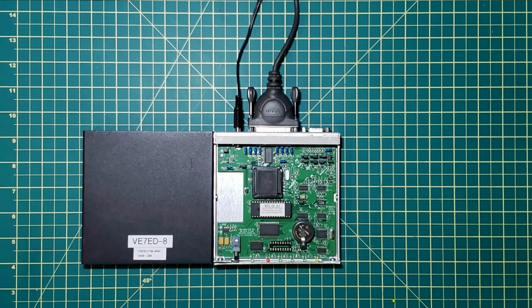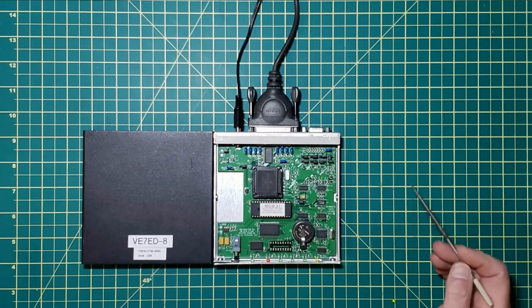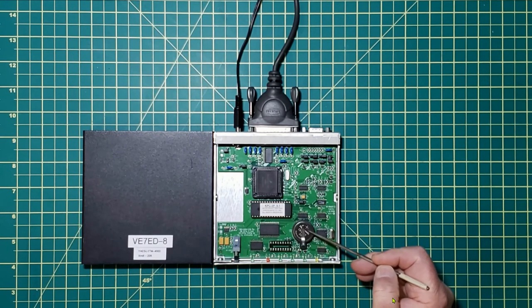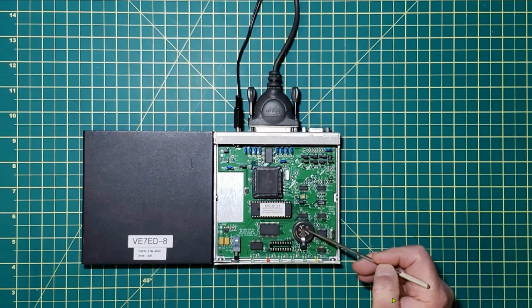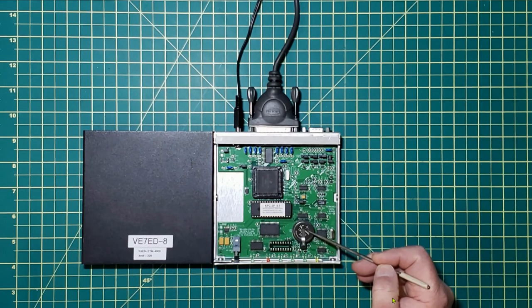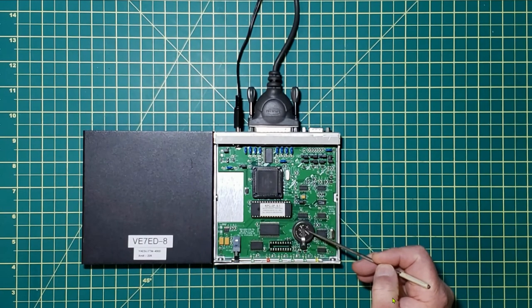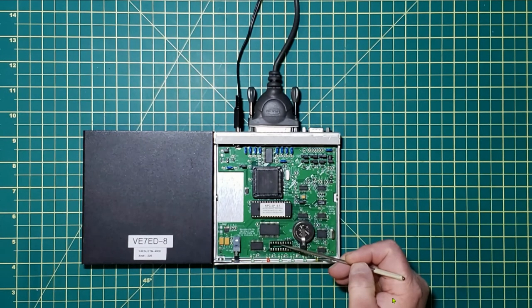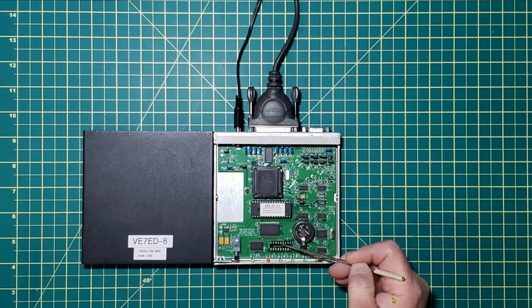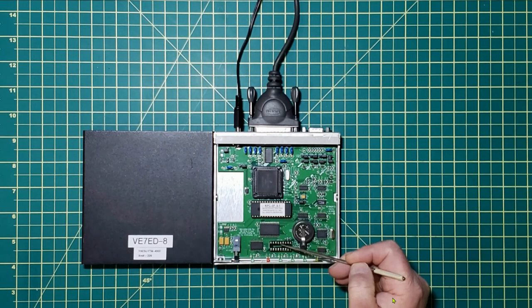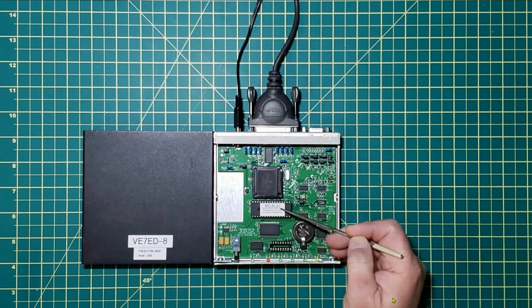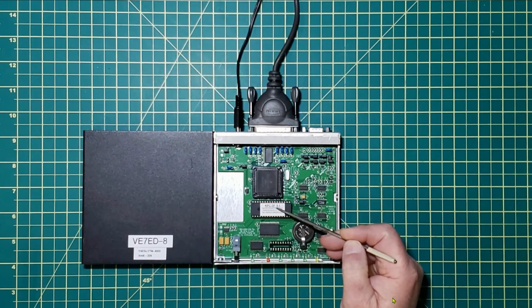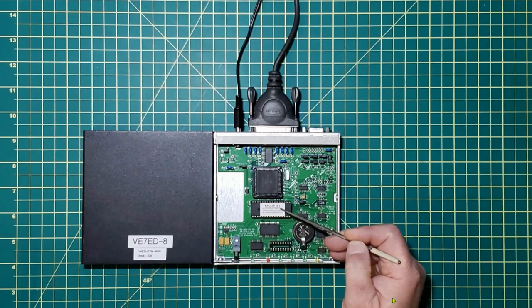On the TNC itself with the lid off you'll be able to see the battery for backup. That's the CR2032 3 volt lithium. You'll see an empty slot right here. That's for the clock chip and the KPC3 Plus 9.1.